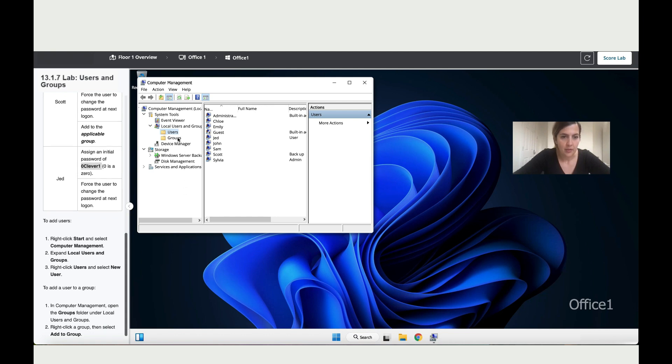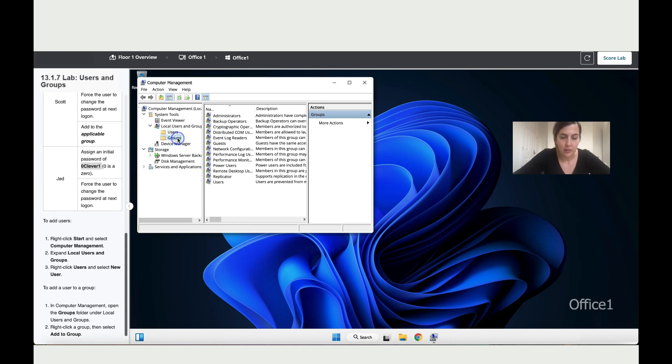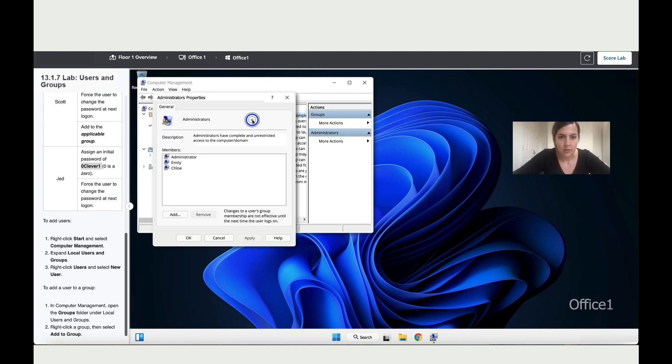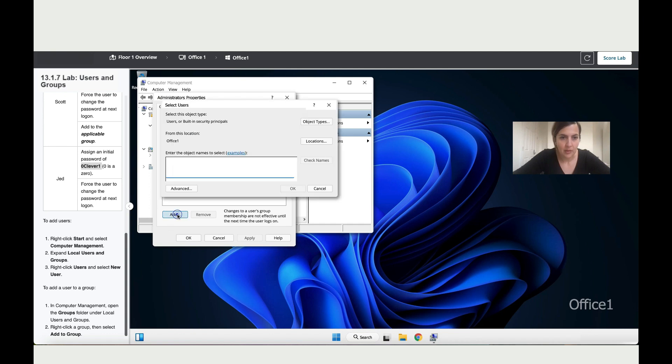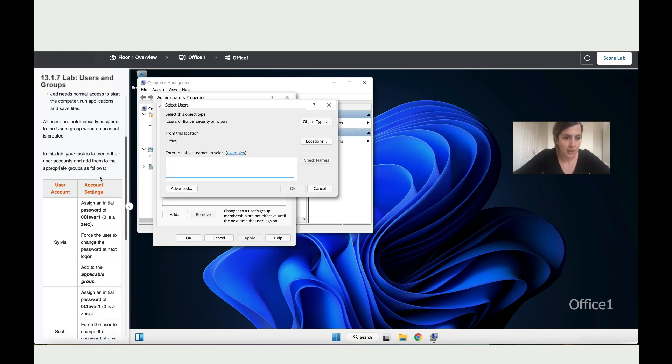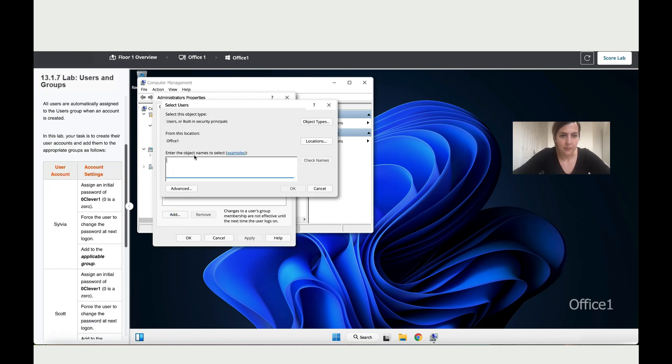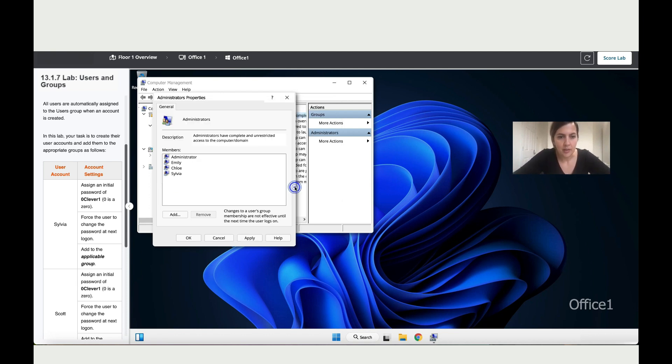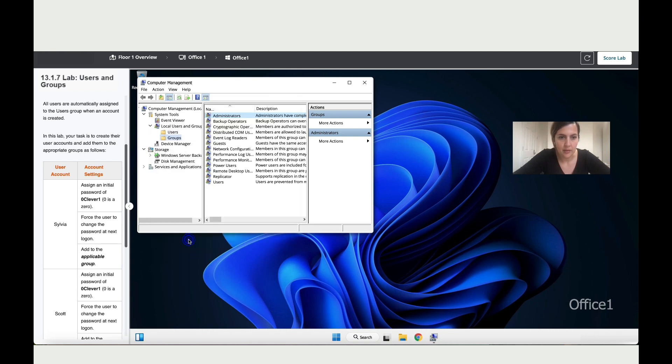Okay, so let's go double-click on Groups. So we're going to add Sylvia to the Administrator. So Add to Group. She's not here, so what I'm going to do is click on Add, and now I'm going to type her name. Sylvia. I'm going to click on Okay, and now that she's here I'm going to click Apply, then Okay.